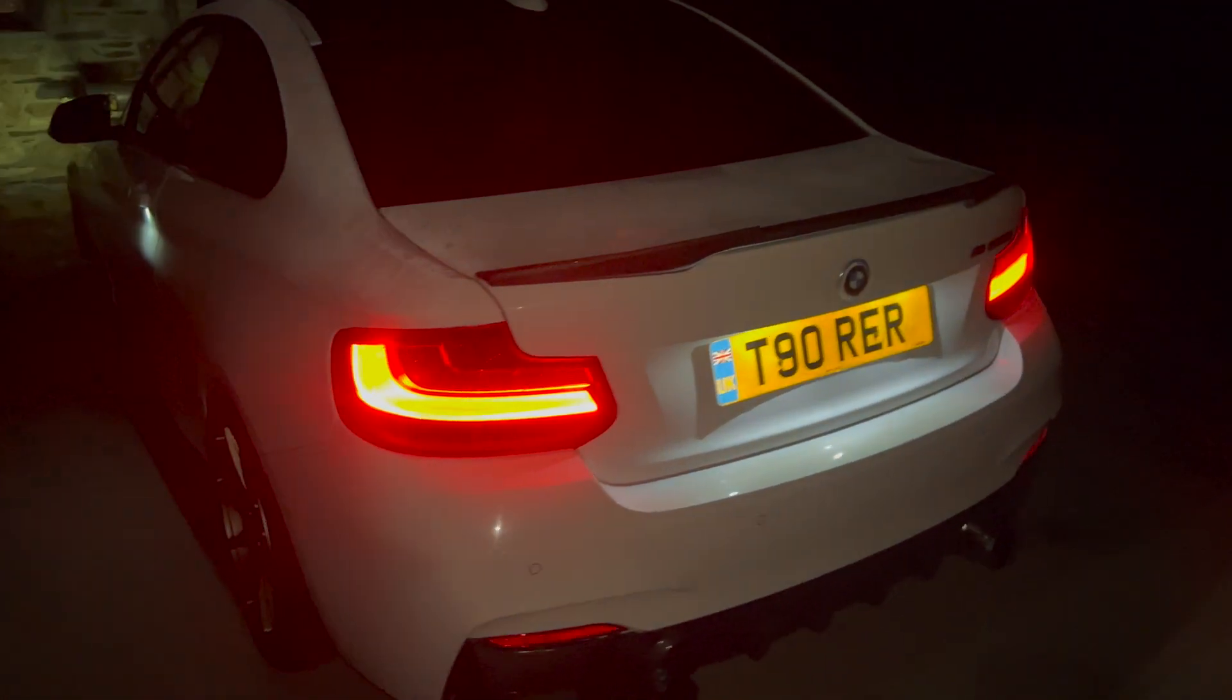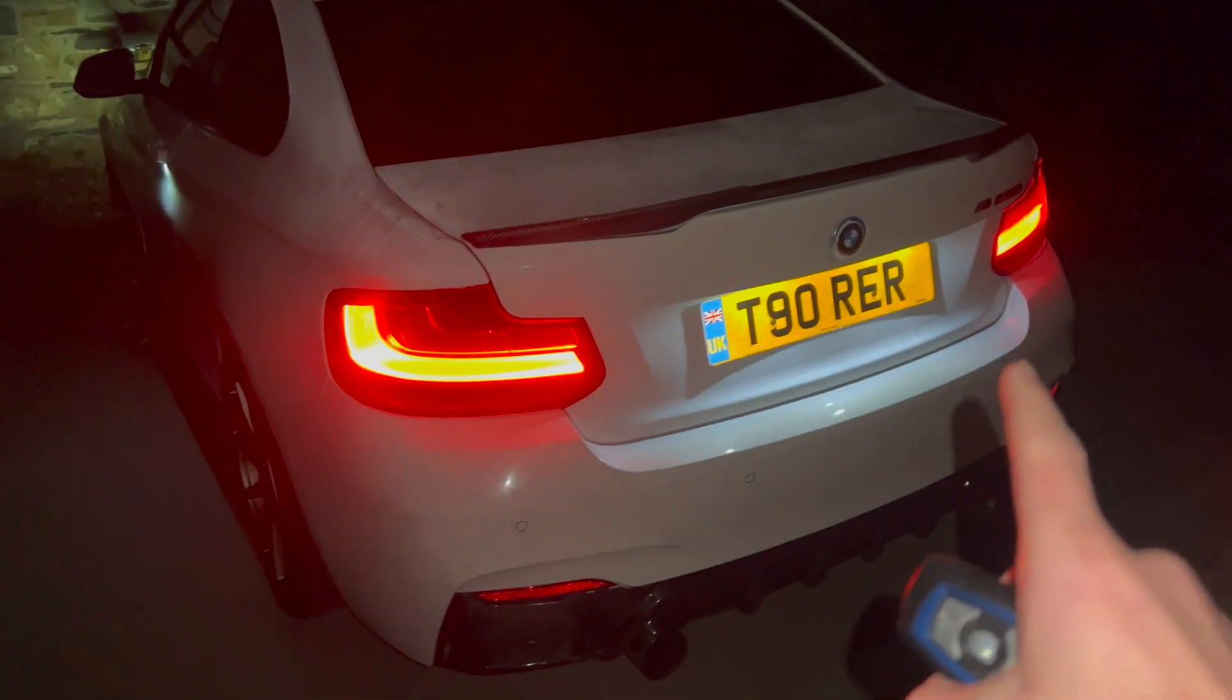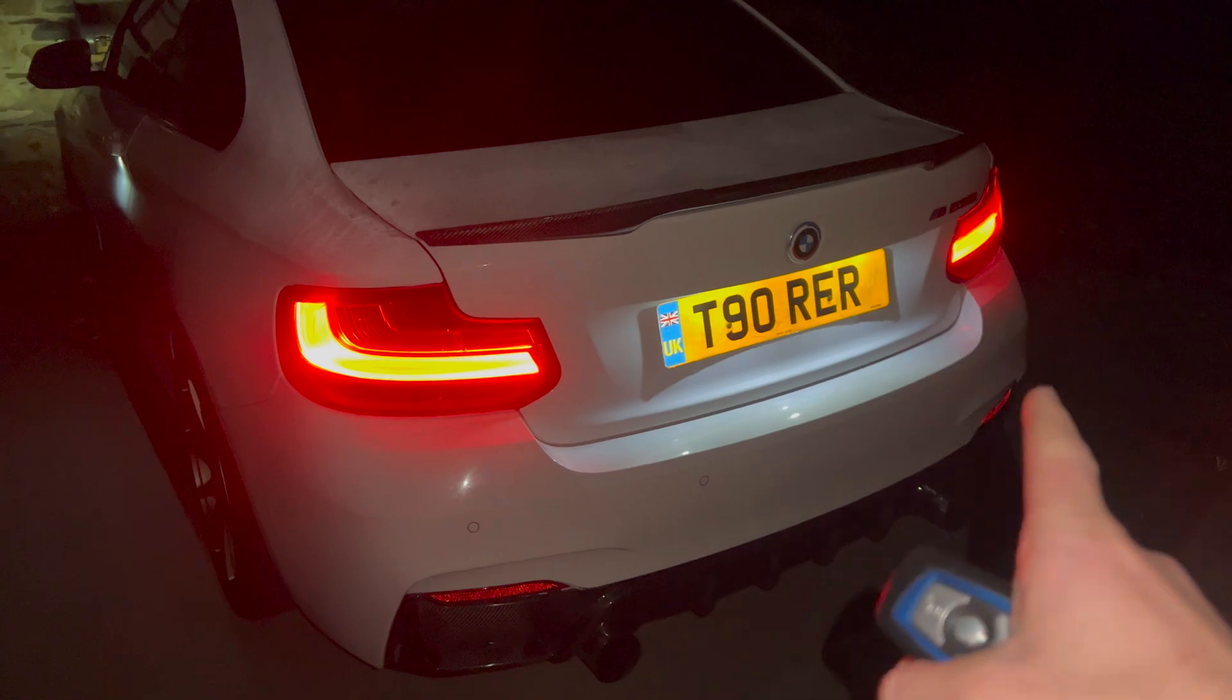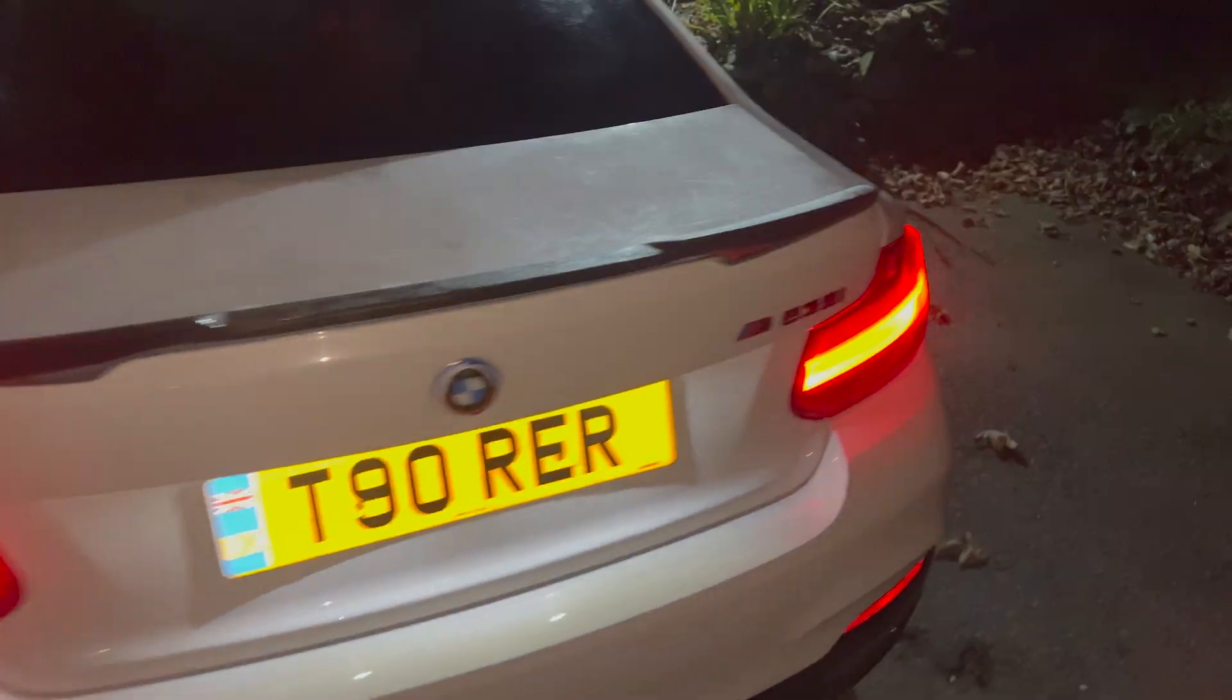Alright, in this short video I'm going to be going over a full MHD tutorial on an N55 BMW, so let's get straight into it.